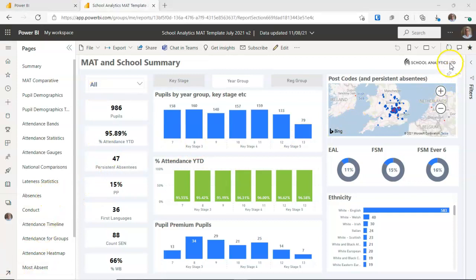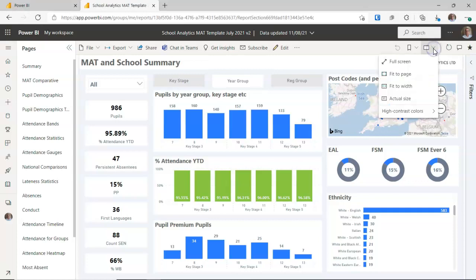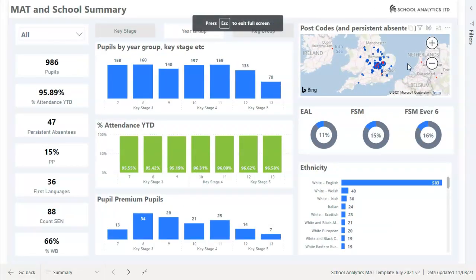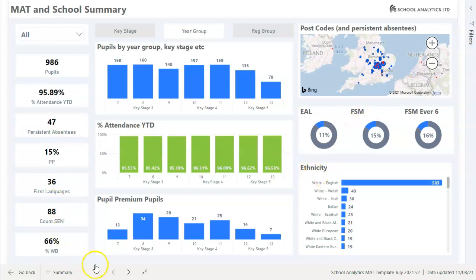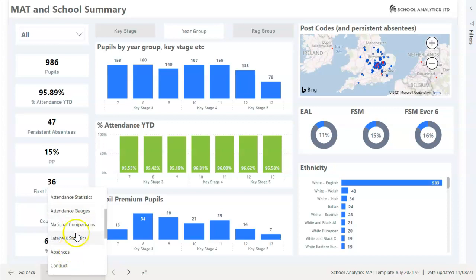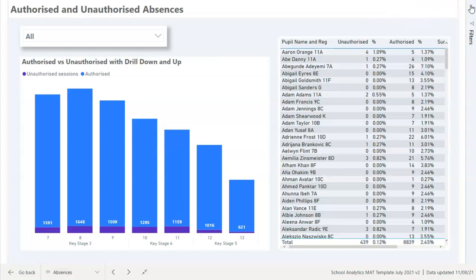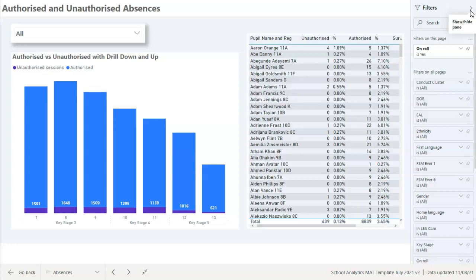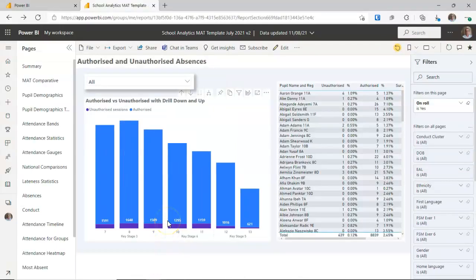One of the most useful buttons in the Power BI service is the View button. Since these analyses are often used in meetings projected onto a whiteboard, the full screen option lets people see more clearly and helps focus attention on what you're discussing. You still have access to the page list and filter pane in full screen. When finished, use the go back button or the two arrows pointing together to return to the normal view.